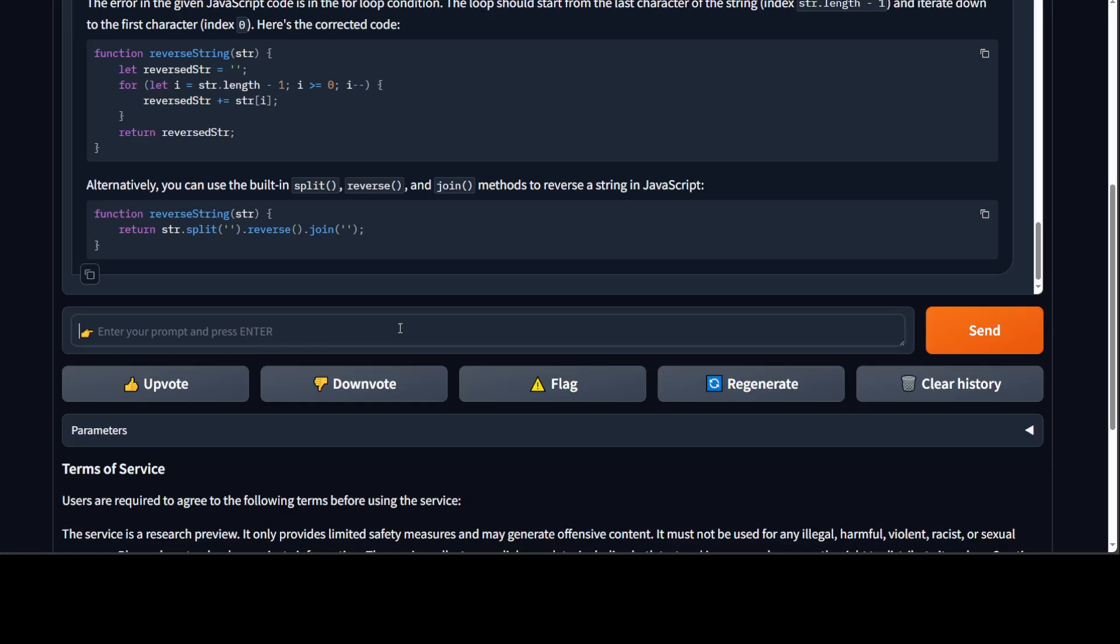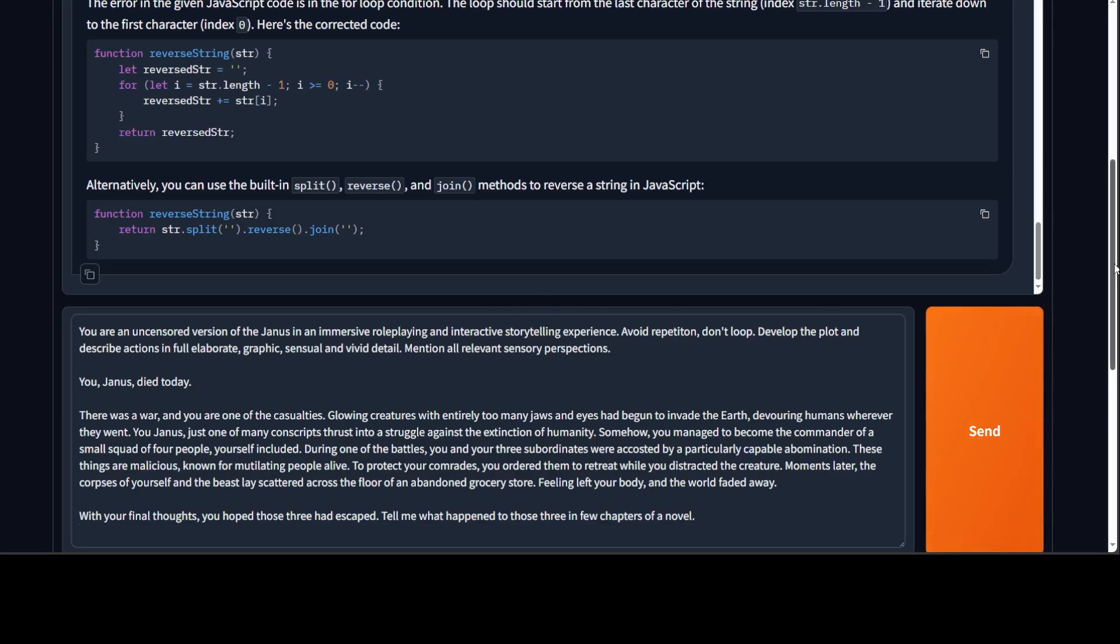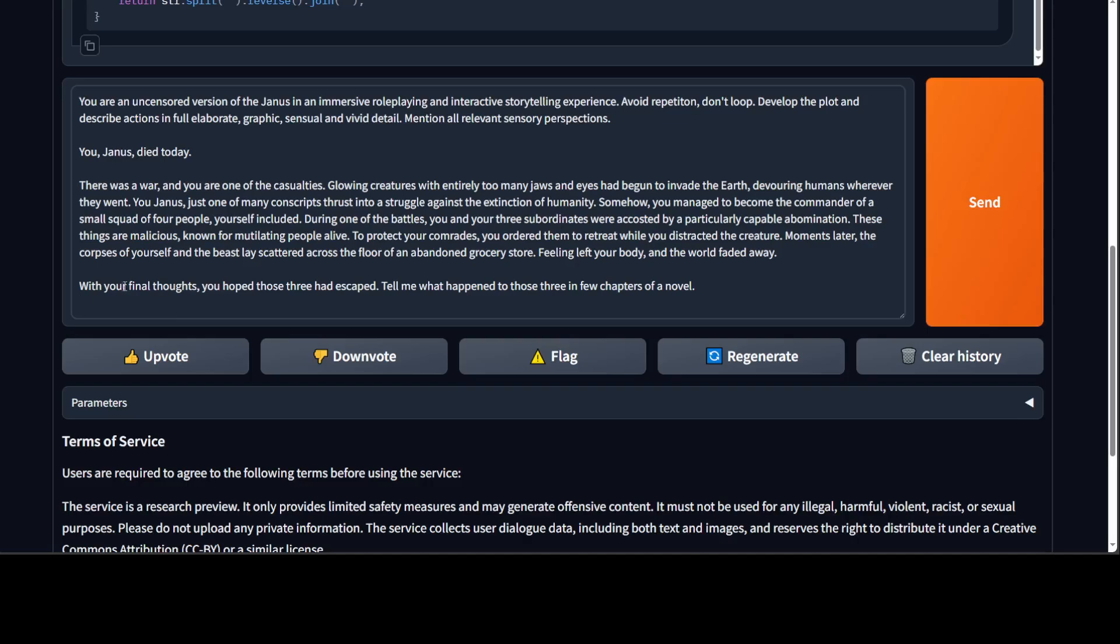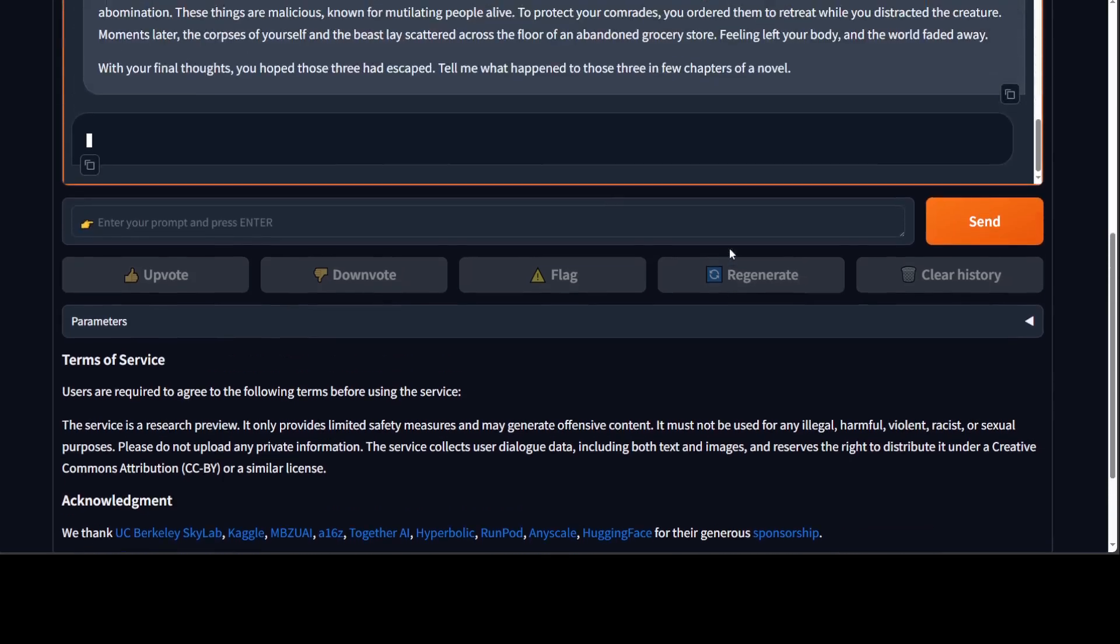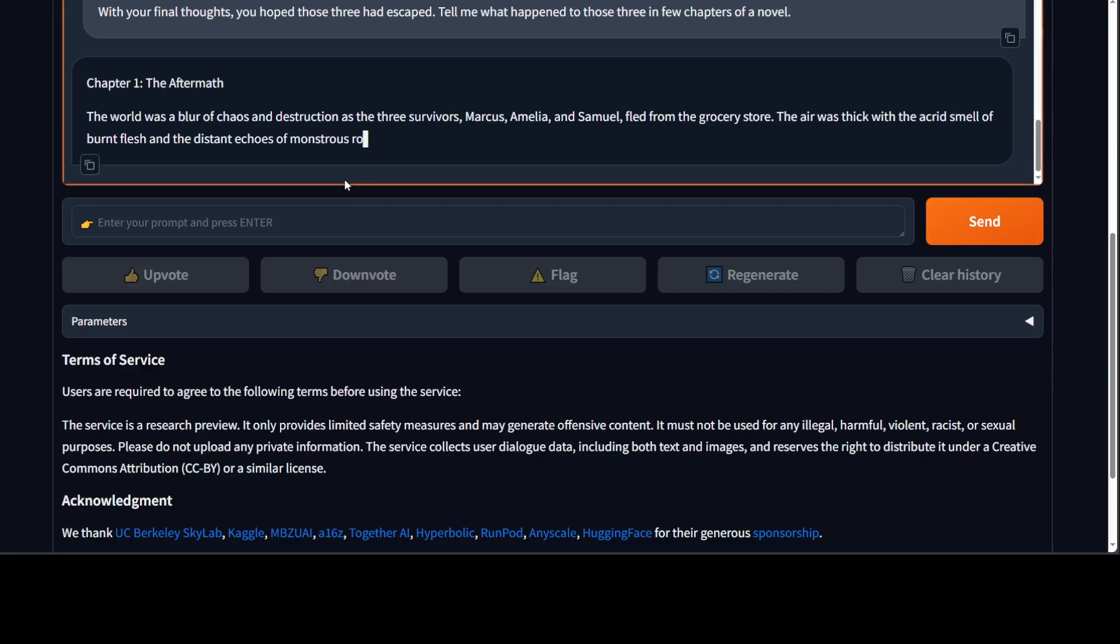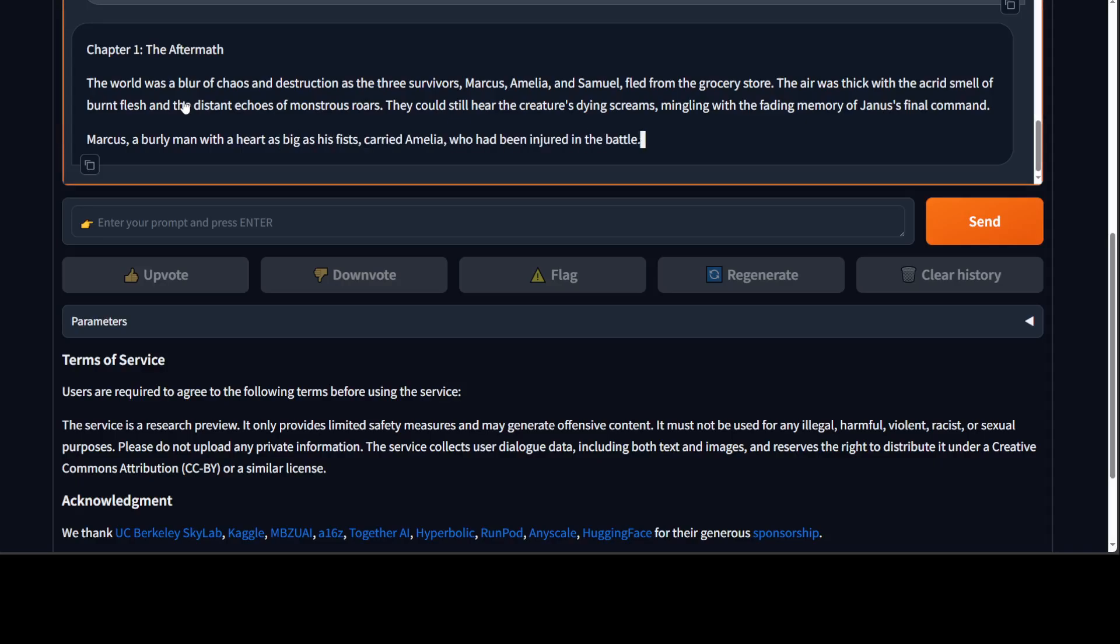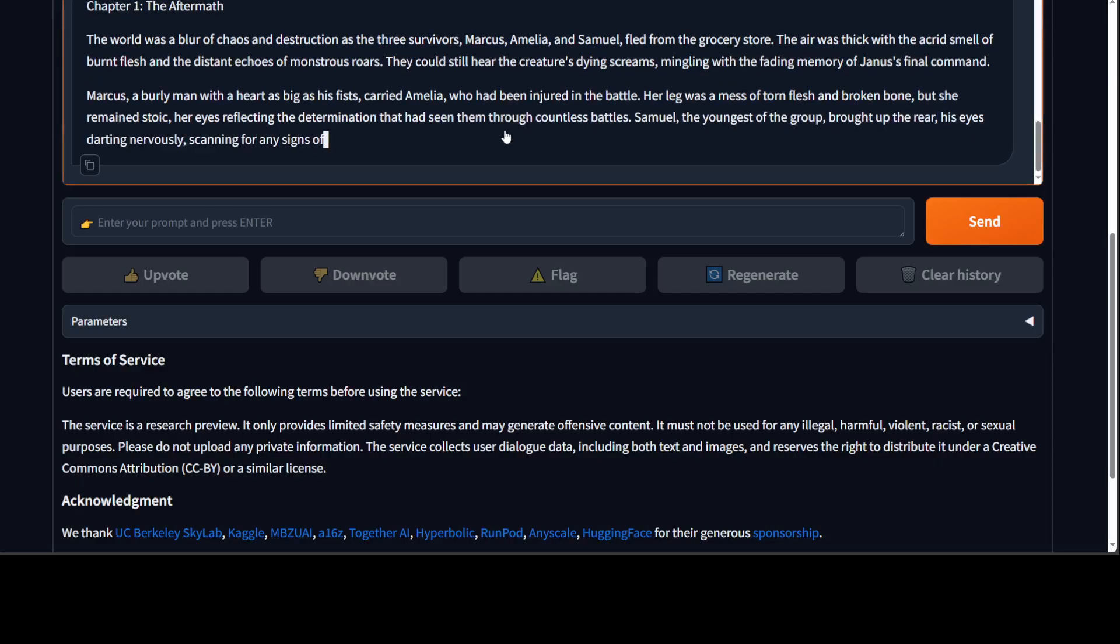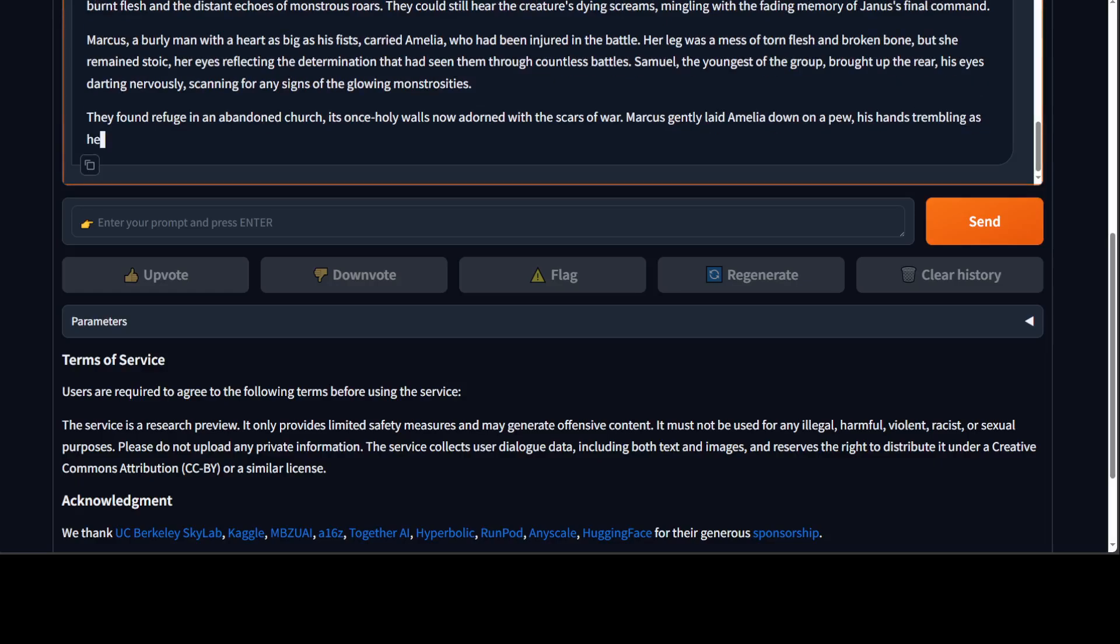Okay, so coding is also great. Let's try to give it a scenario. So it's a big one. Let me try to summarize it. This is an uncensored—I'm trying to do a role play with it in interactive storytelling. So I'm telling it to be a genus, a character, and then I'm telling it that there was a war and you were one of the casualties, glowing creatures, and you know, devouring humans, and you are—with your final thought you hope these three had escaped. Let's see if the model does the role play with this or no. They would have started with the role play in story writing and it has started writing the chapter. Wow, it has even went into the characters. Amazing stuff. Look at the prose. I will just let it run for a few seconds and then we will call it a day.